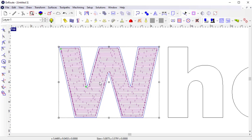You can see that the Hatch Fill toolpath is going to move the tool back and forth across the surface of the contour to mill it down.